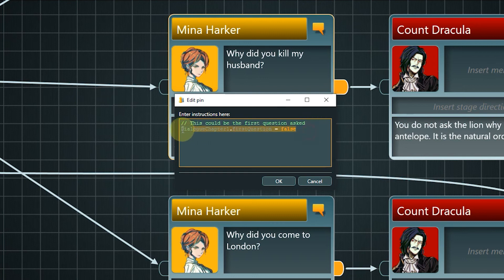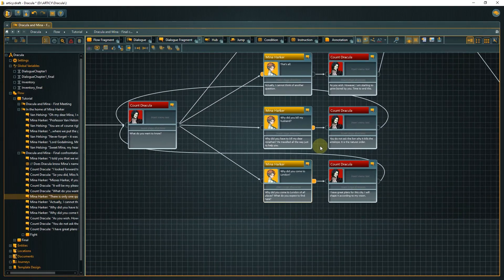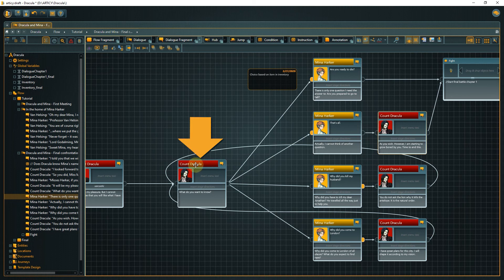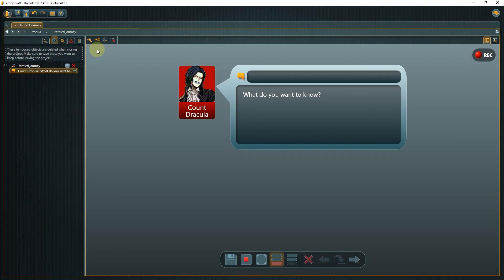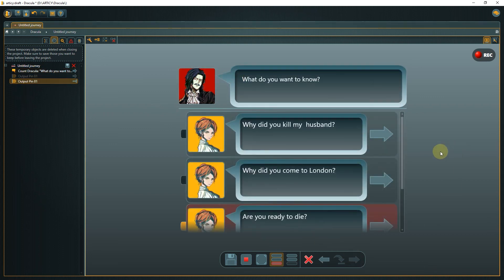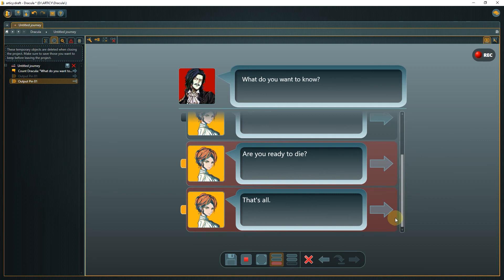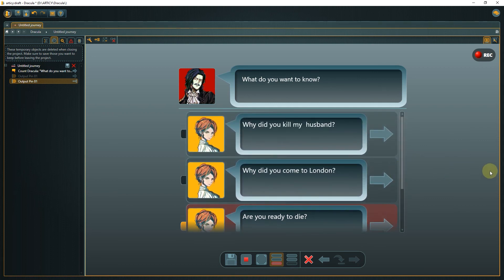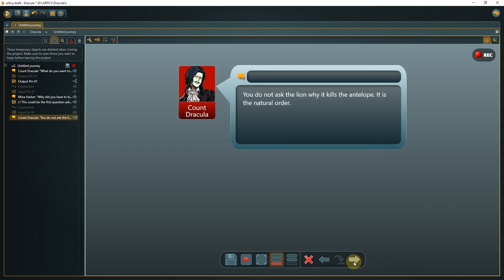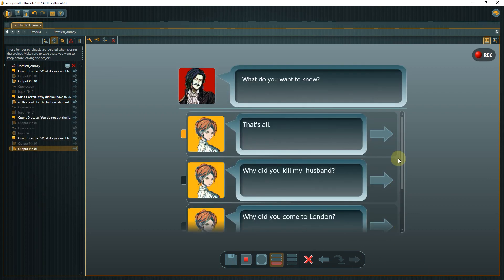We can now copy this expression to the remaining node. If the player chooses either of the last two options, they get a response from Dracula and then the flow goes back to the line where Dracula asks what they want to know. Select the Dracula node before the choice point and start a presentation. In analysis mode, we see that only two of the options are valid responses — the conditions for the other two are not met, so they are highlighted in red and would not be shown to the player. If we continue the conversation, the value for the First Question variable gets changed, making another option available when we reach the choice point again. We can then choose the response that takes us out of the question loop and continues with the final battle.